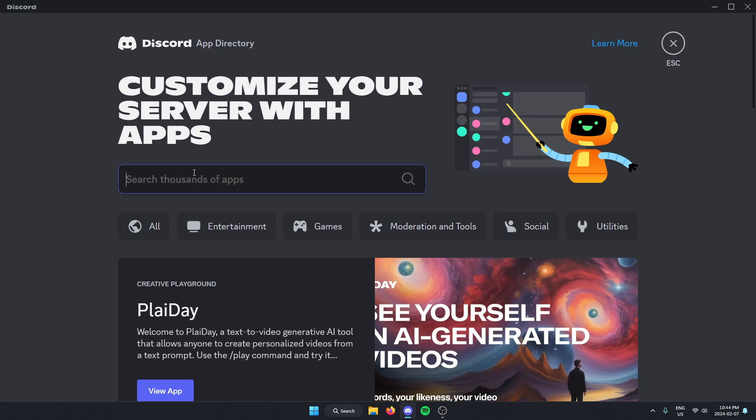In the search bar, you're going to search for Crafty, and then hit enter to search.